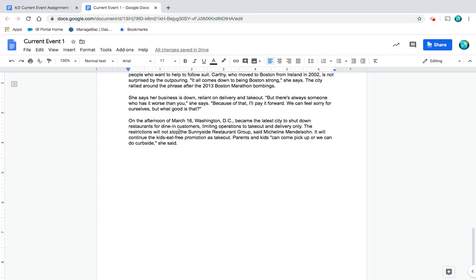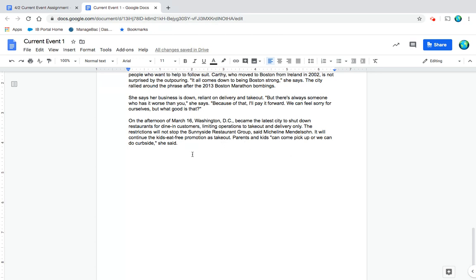On the afternoon of March 16th, Washington DC became the latest city to shut down restaurants for dine-in customers, limiting operations to takeout and delivery only. The restrictions will not stop the Sunnyside Restaurant Group, said Michelle Mendelsohn. It will continue the kids-eat-free promotion as a takeout option. 'Parents and kids can come pick up, or we can do curbside,' she said.